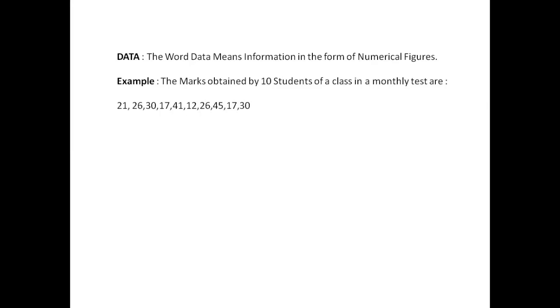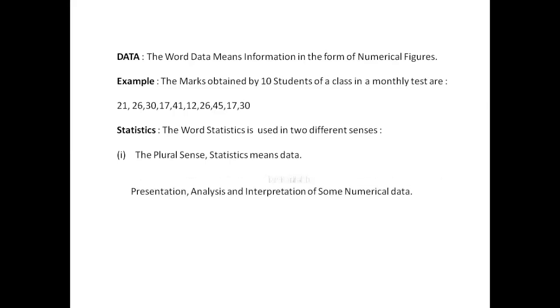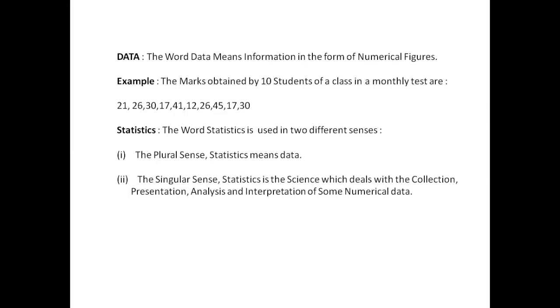Statistics: the word statistics is used in two different senses. In the plural sense, statistics means data. In the singular sense, statistics is the science which deals with the collection, presentation, analysis, and interpretation of numerical data.